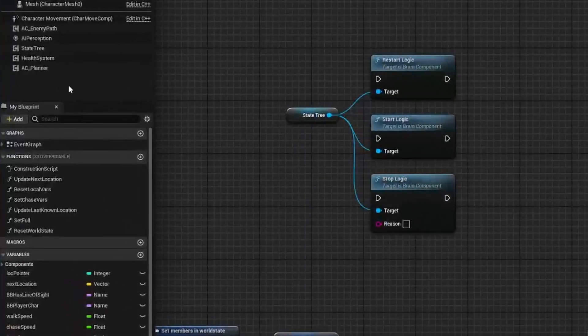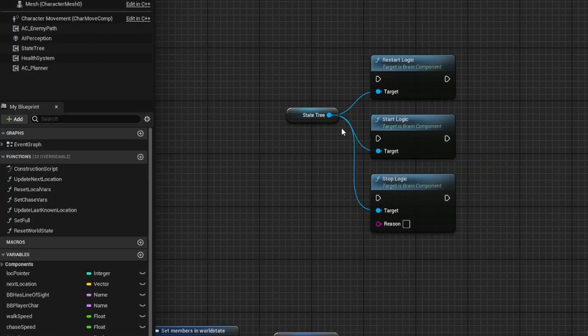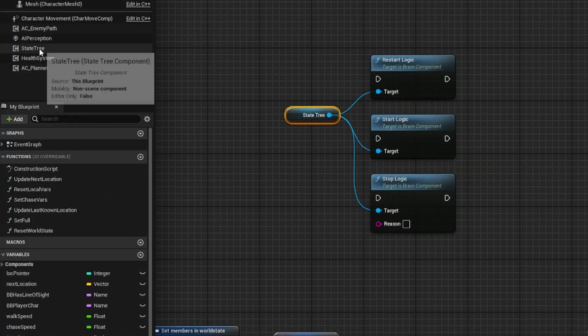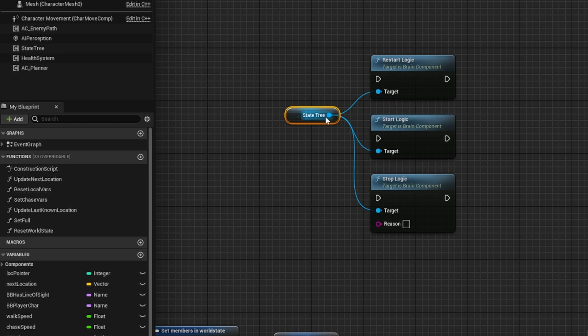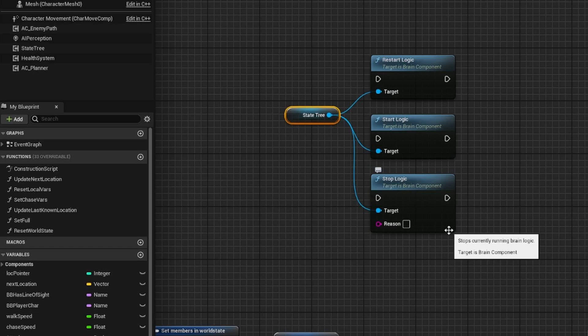Now, if you've been trying to figure out how to interrupt state tree tasks, you might have come across these three nodes right here. You can get to them by dragging off of your state tree component. There's a restart logic, a start logic, and a stop logic. And if you've come across these three nodes, you've probably found that they don't work.